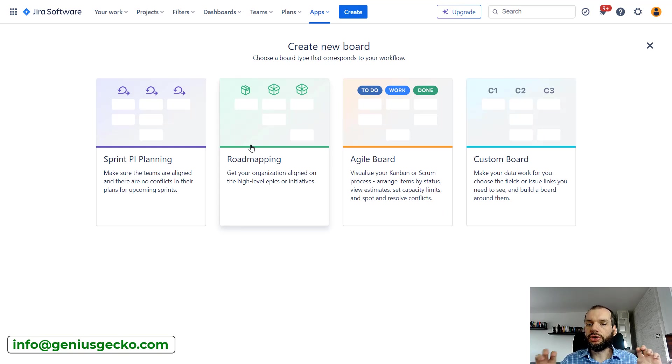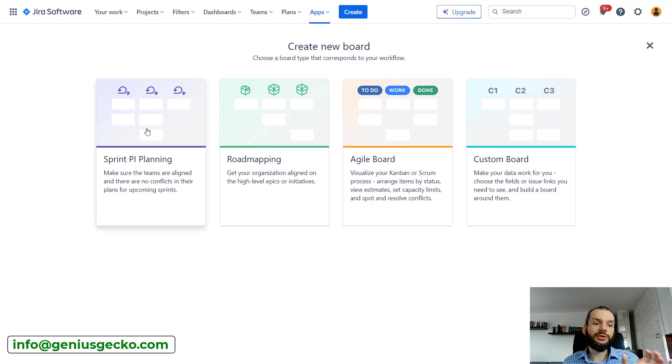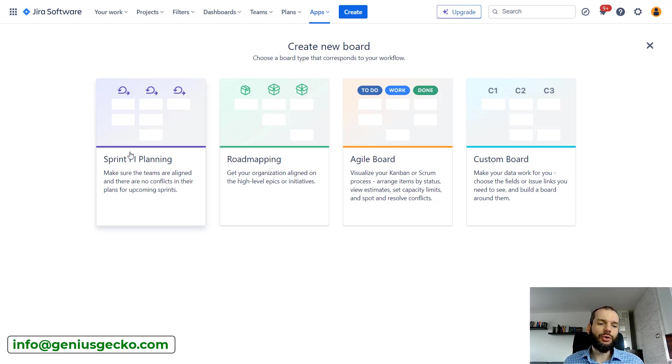There are three board types to be picked. We will focus on Sprint PI Planning, so I must say right away that in my view this term or name is a bit misleading.